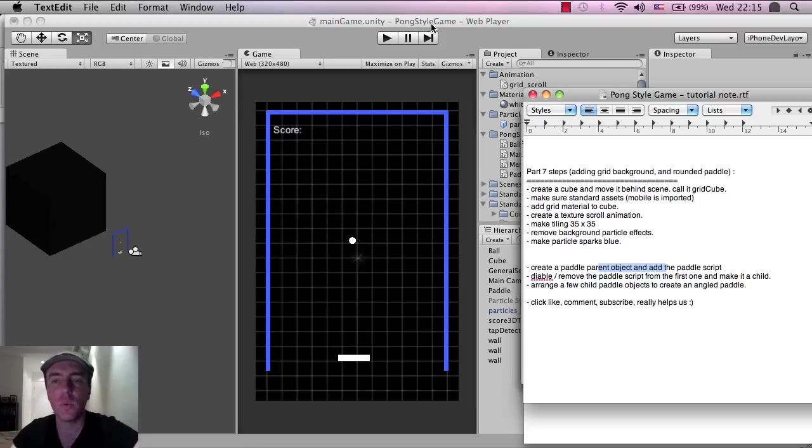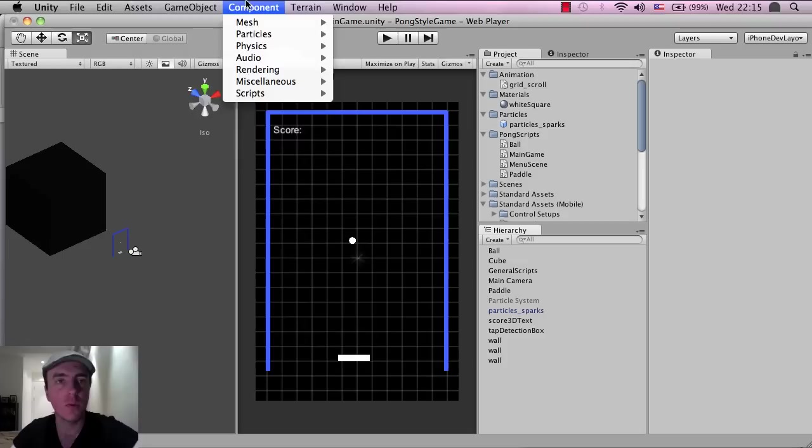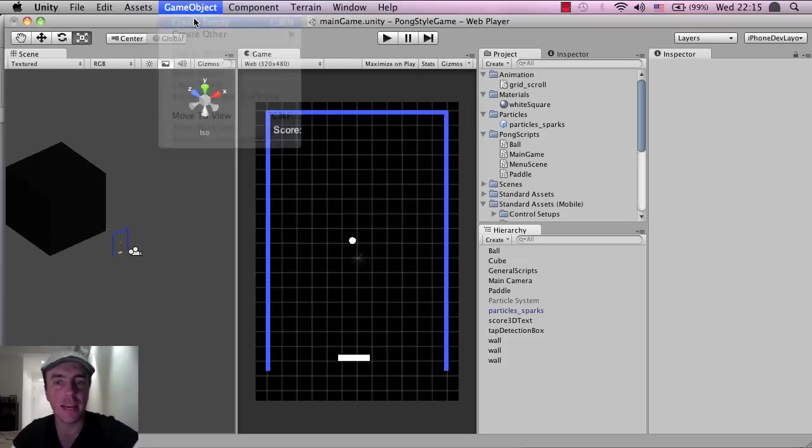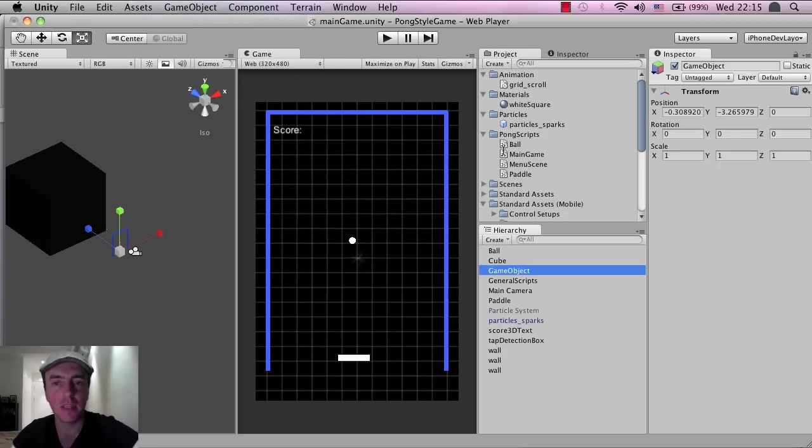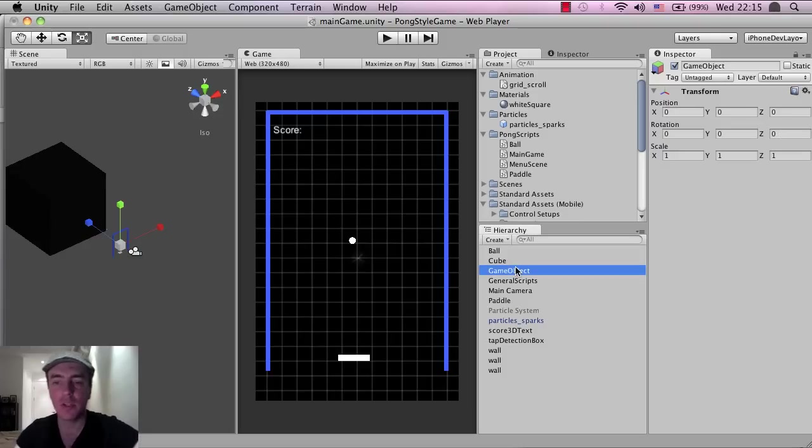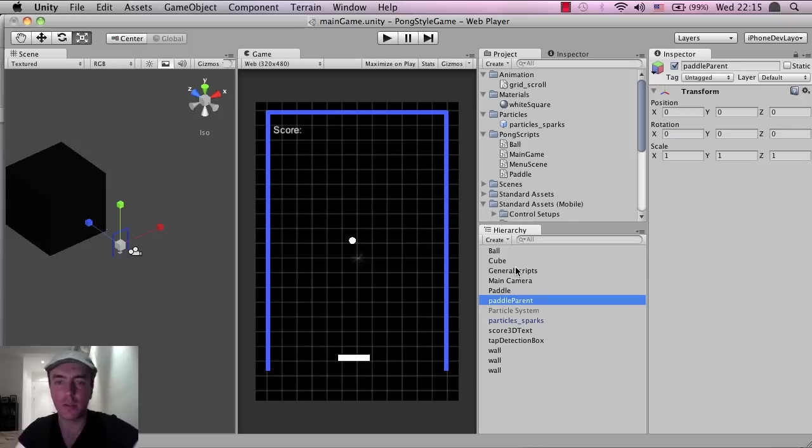So what I'm going to do is I'm going to create a game object, make that empty, and I'm just going to make this 0, 0, so x is 0, y is 0, and I'm going to call this paddle parent.